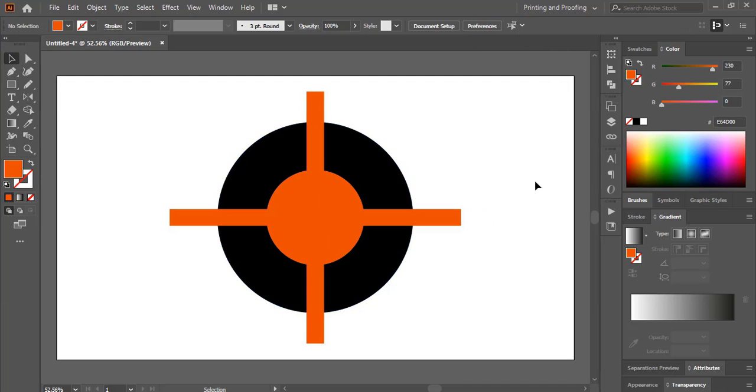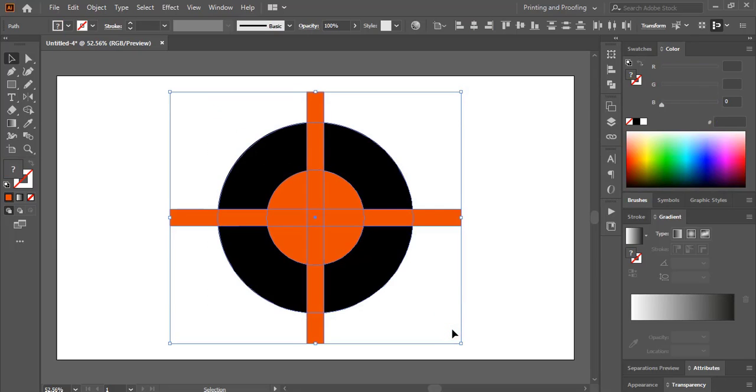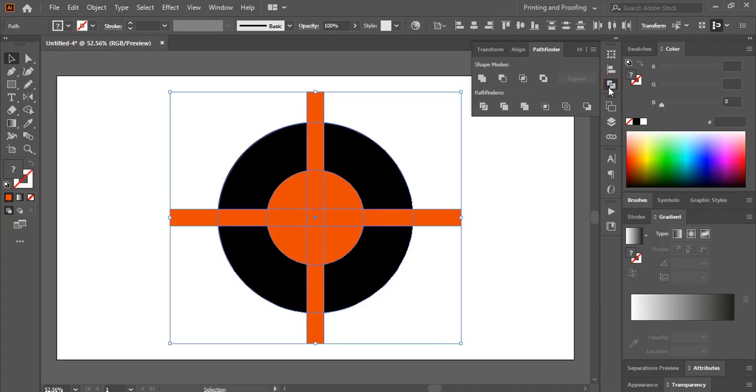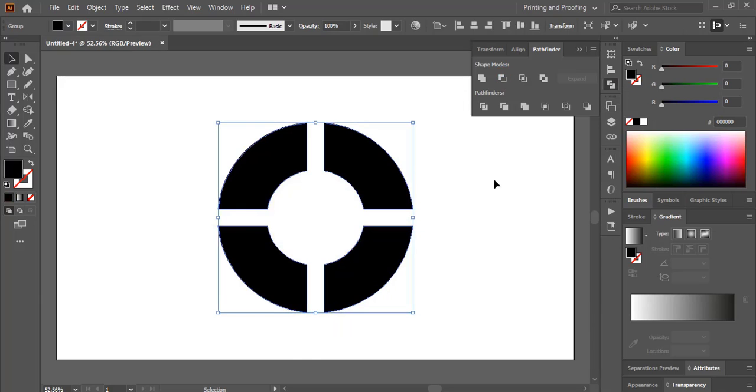Now I'll split it. So to split all the orange color objects, I'll just select them all together. And I'll go to this Pathfinder option. From here, I'll click on minus front. Now everywhere made a gap and it is split the shape.